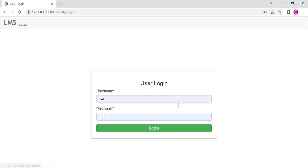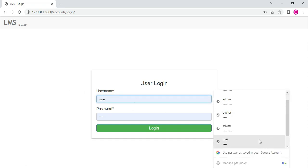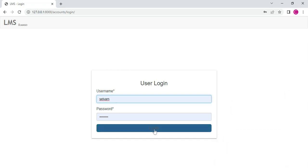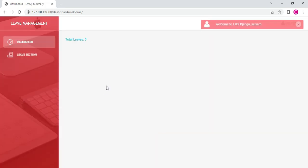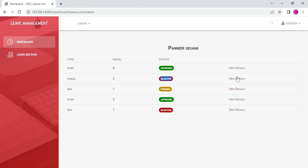Now log out of the HR module. Come back to the user login. Enter the user email ID and password, then login — login successfully. Click the Leave Sections. You can see the status is now approved. One record is rejected. You can view all the details. Once the HR manager updates the status, you can view the changes on the user side. Now log out of the user module.